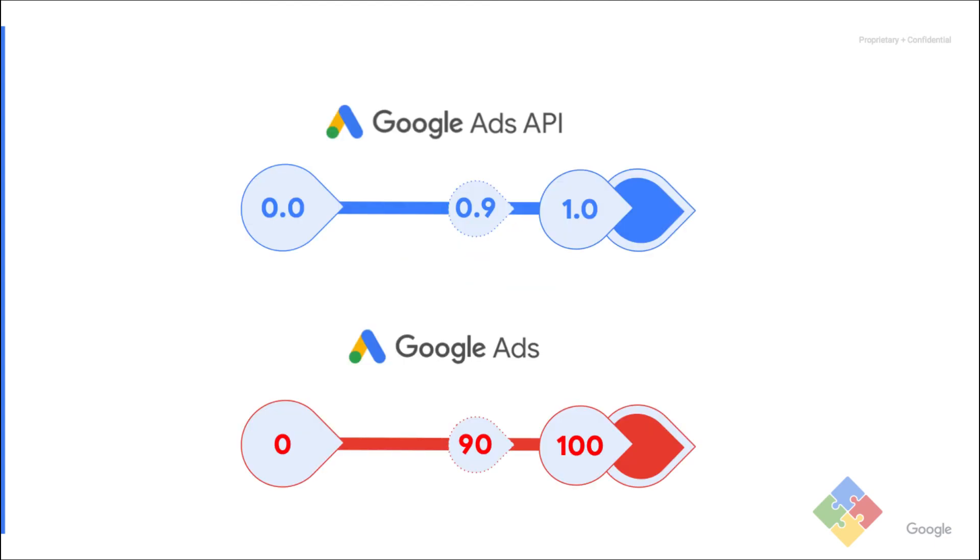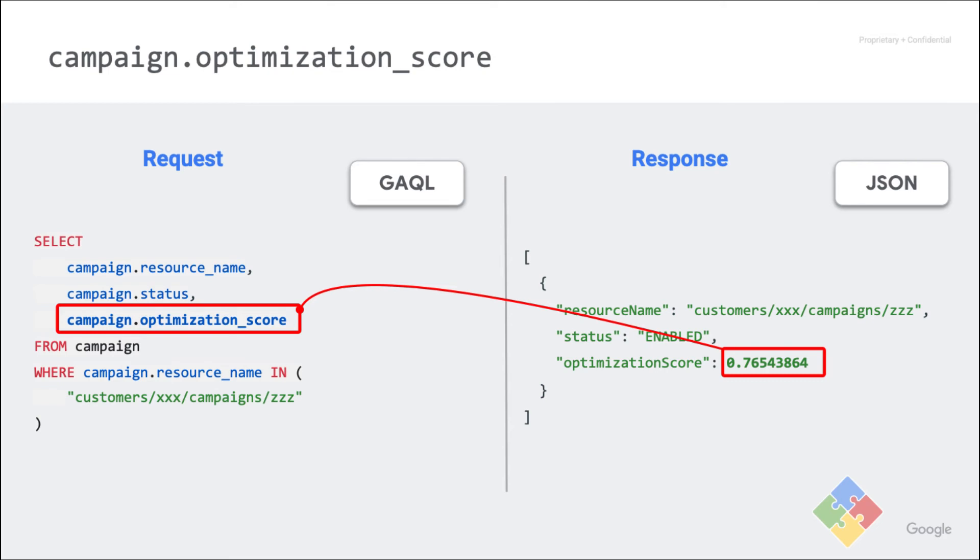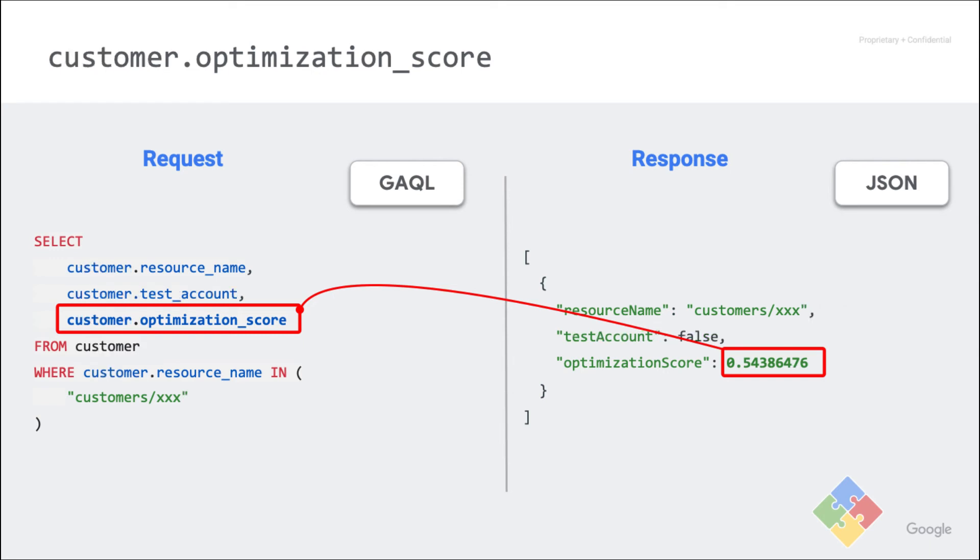An optimization score ranges from 0 to 1 in the Google Ads API, which correlates to the 0 to 100 scale in the Google Ads UI. Using Google Ads API reporting, the score can be retrieved at the campaign level with the field optimization score. And it follows the same pattern at the customer level.